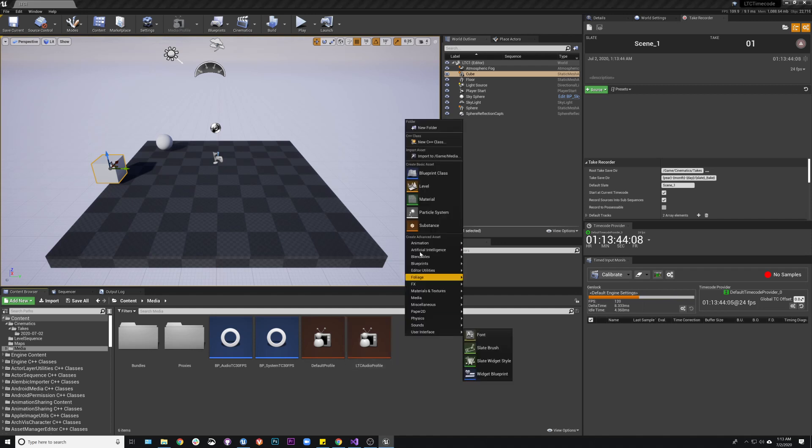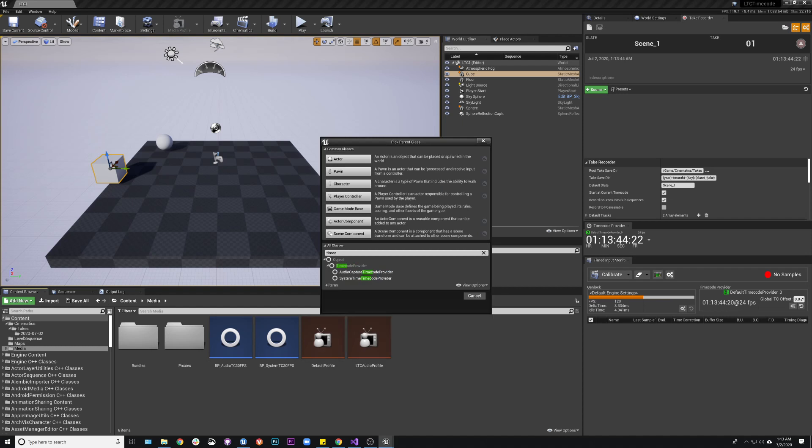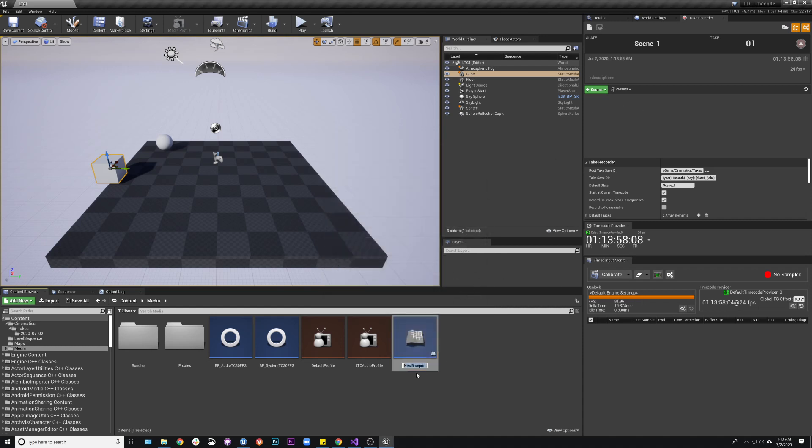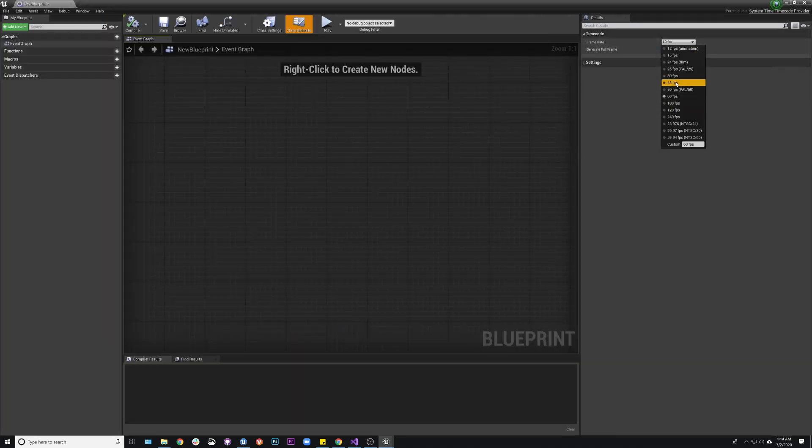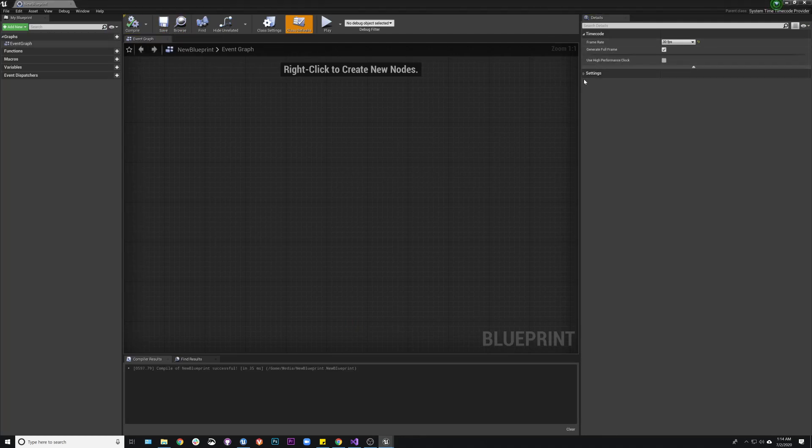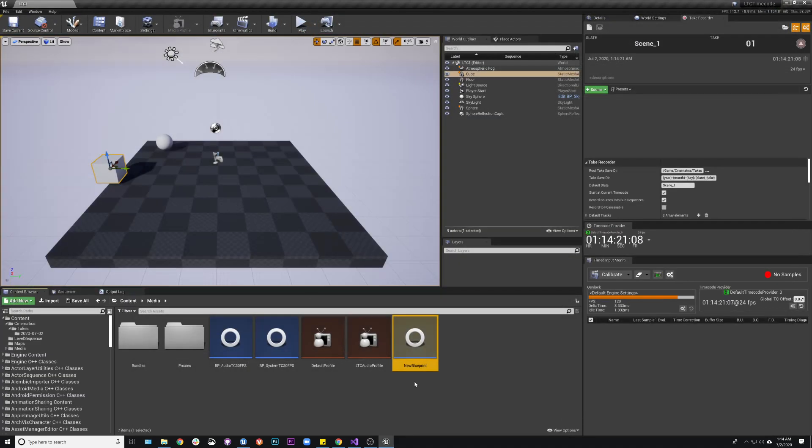So the way you would actually do this is you go Blueprint class, type in timecode, and you pick your system one. I'm going to create a system one and an audio one so that way I can swap back and forth. So when I create the system one, it looks just like this. When you open it up, you'll get these settings over here. You can just pick your frame rate. I'm using 30. You guys might be using 25 or 24. It just depends. And that's all I really need. If you need to do frame delay or something like that, you can add it in here. But I'm just going to use it as flat 30 for my system one.